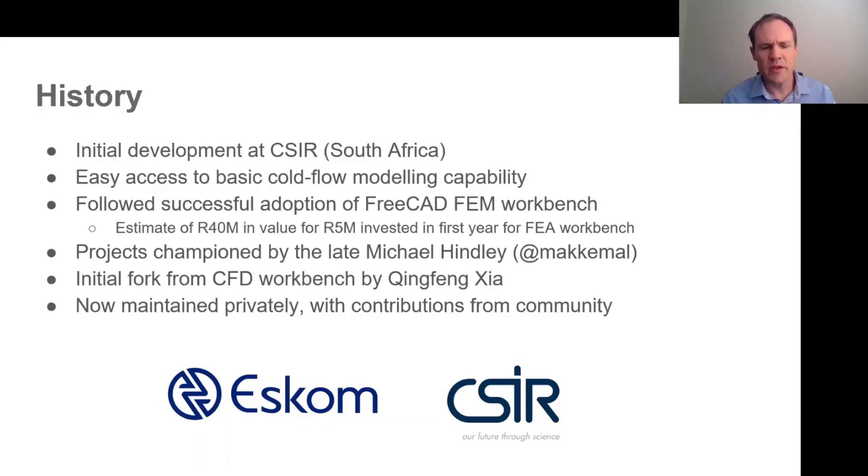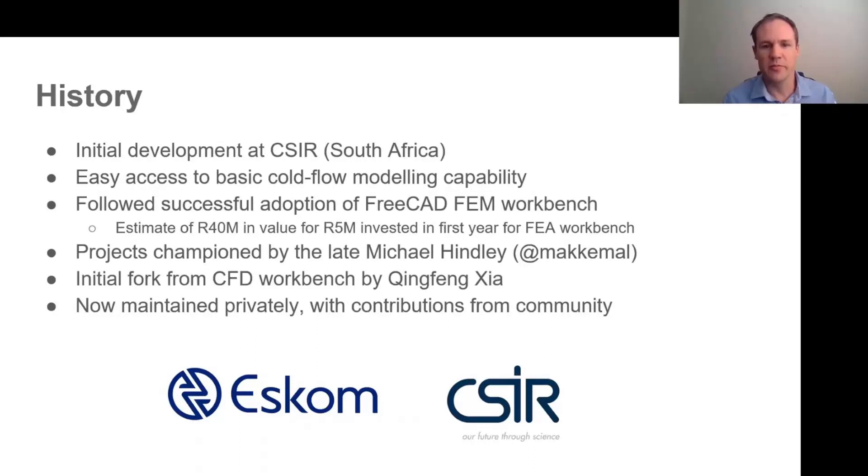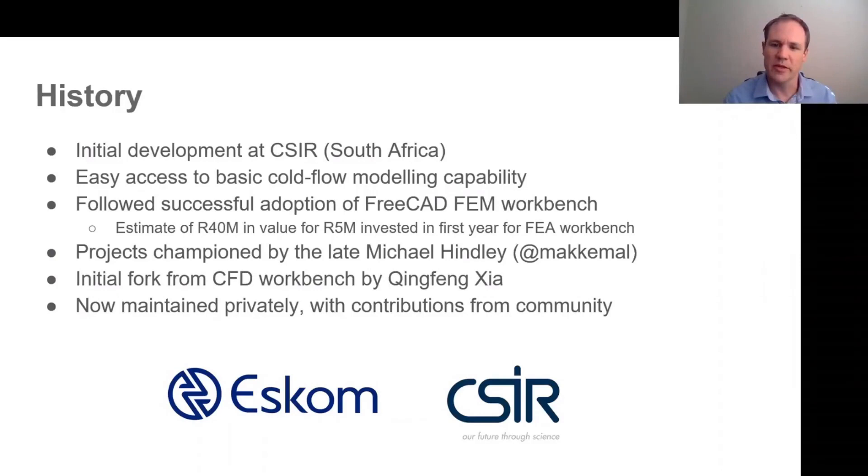This followed the successful adoption of the FEM workbench at ESCOM, and that was estimated to have generated about an eight-fold return on investment if one looks at the cost of performing the equivalent simulations in commercial tools. These projects were championed by Michael Hindley, who some of you may know as the user MikeAmal on the FreeCAD forum, a really wonderful man and sadly no longer with us, who had a great enthusiasm for open source software.